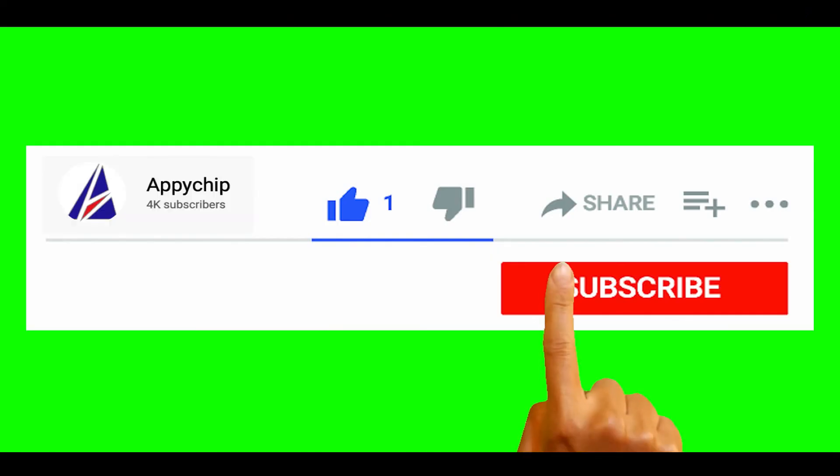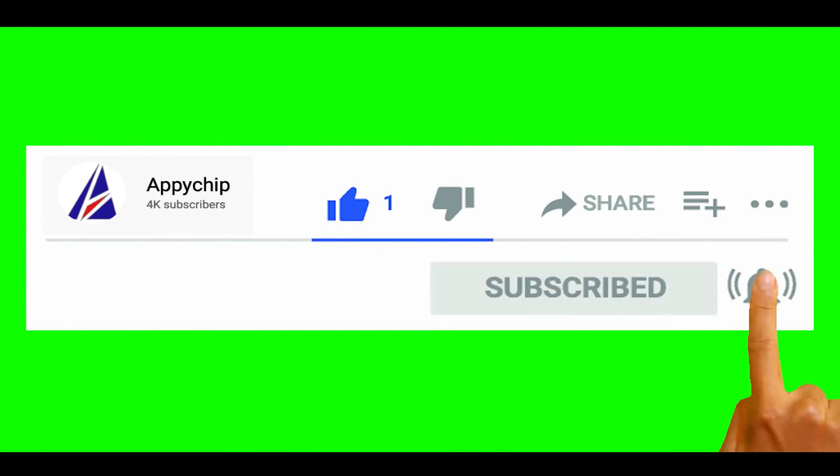So do subscribe to our channel as we have tutorials for installation of over 9,000 programs on Mac, which will come in handy. If you need to install other apps on Mac in future, chances are that we have got it covered already.